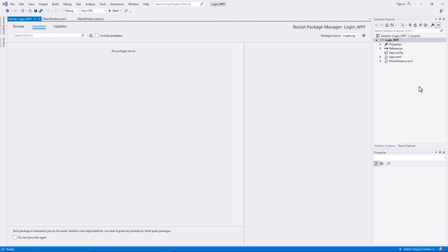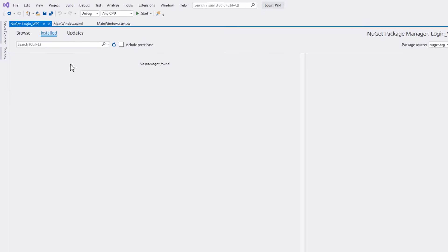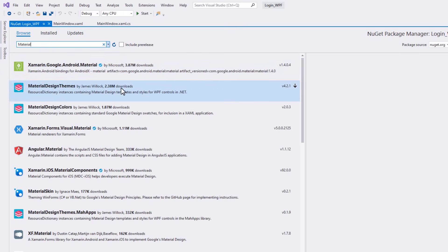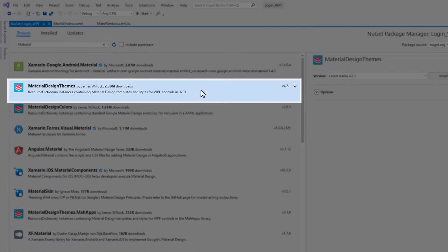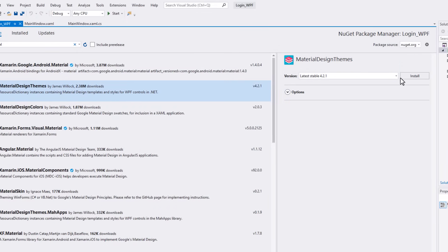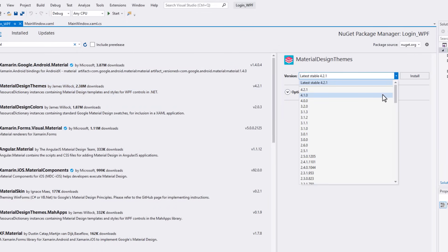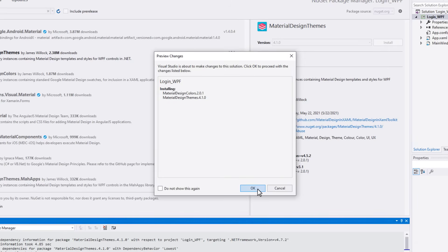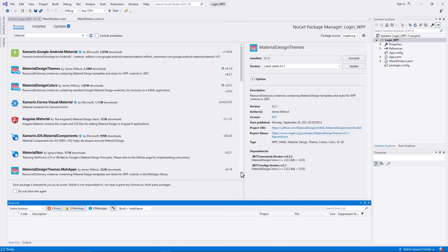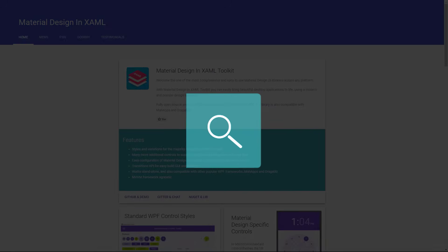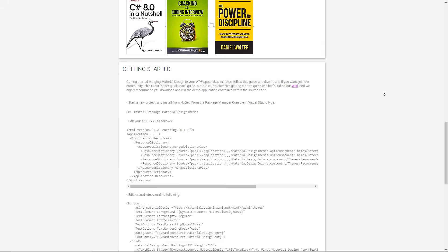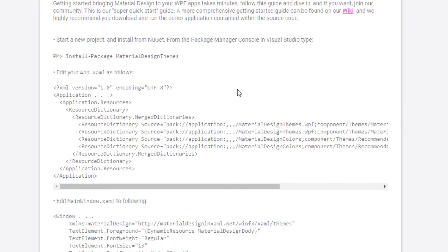After the NuGet Package Manager opens, navigate to Browse and search for 'material'. Select this package, choose version 4.1.0, and click Install. Click OK in the Preview Changes pop-up and wait for the installation to complete. Then visit the Material Design site to copy the initial code snippets — you can find the link in the description. Scroll down to the Getting Started section and copy this code snippet.